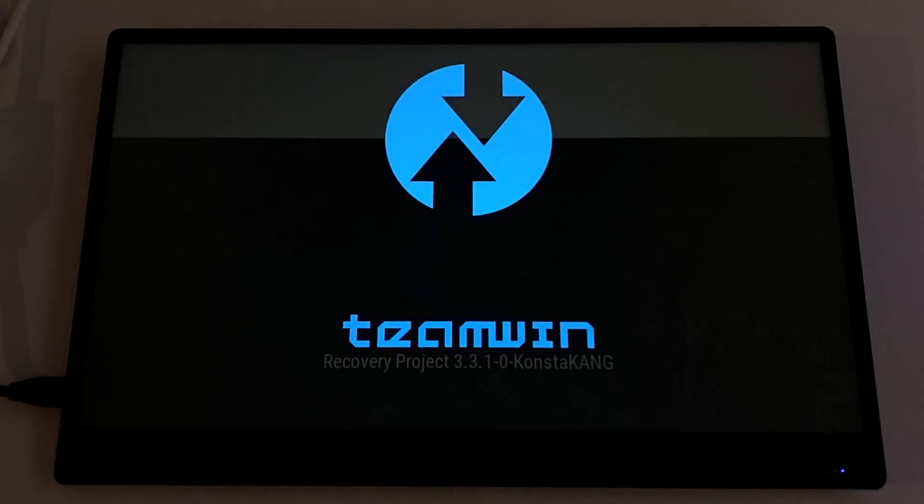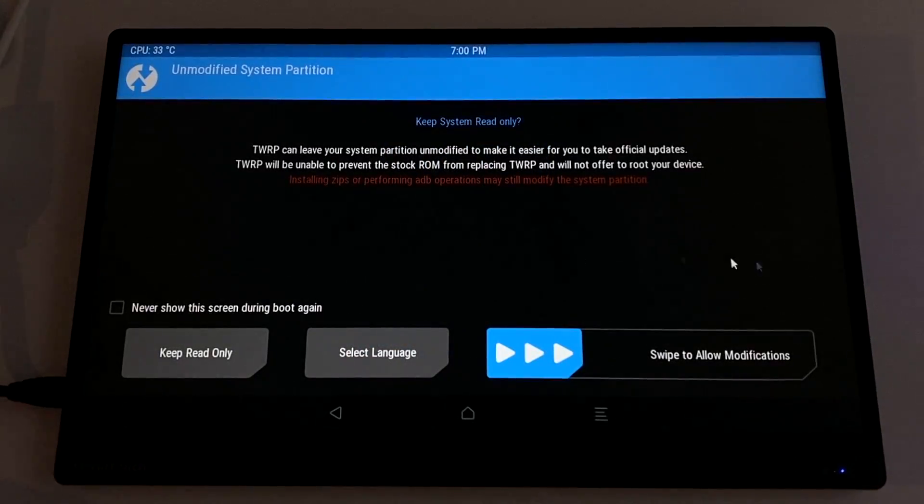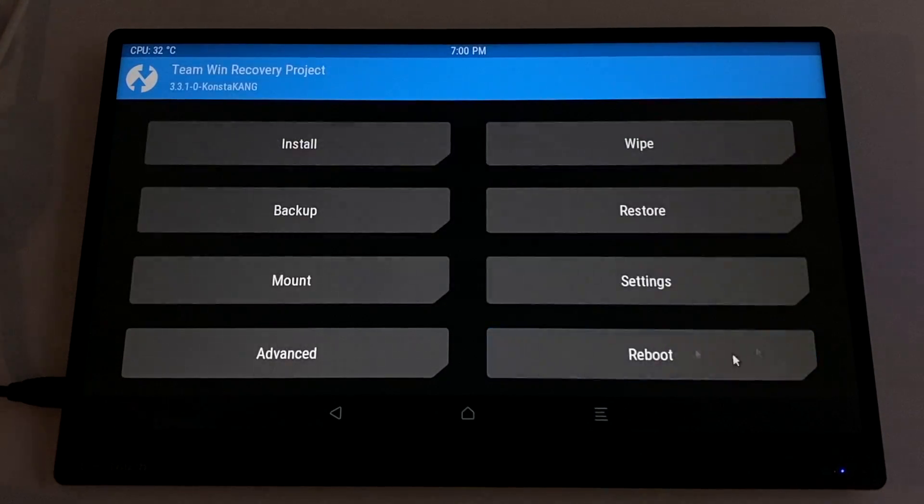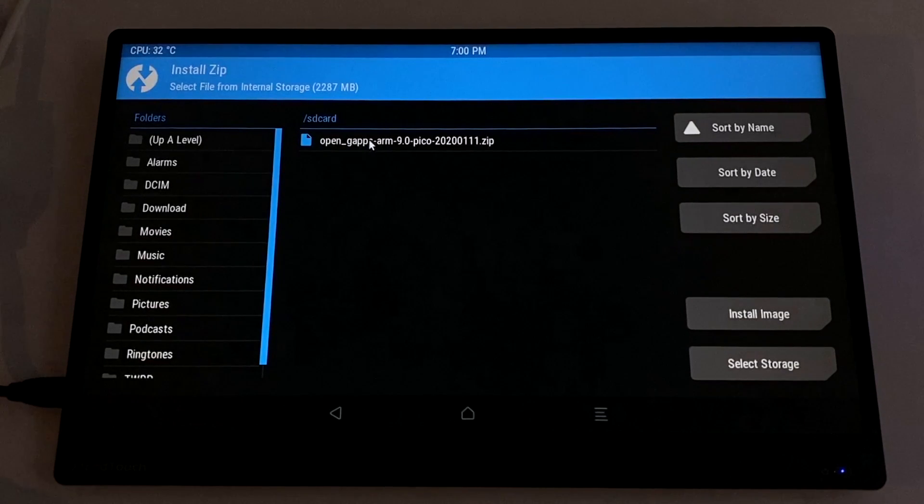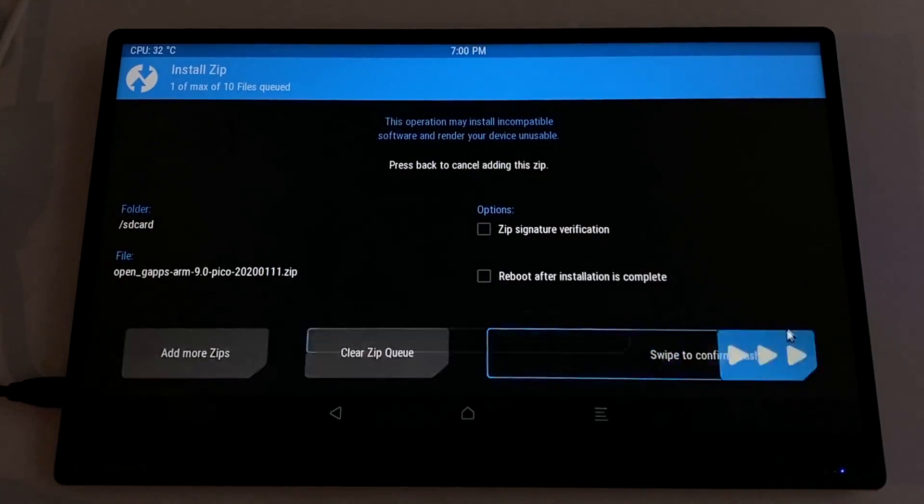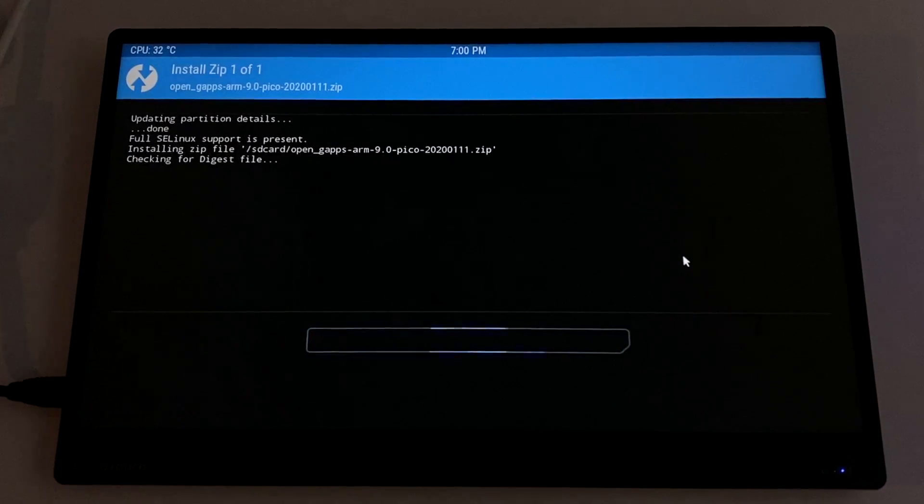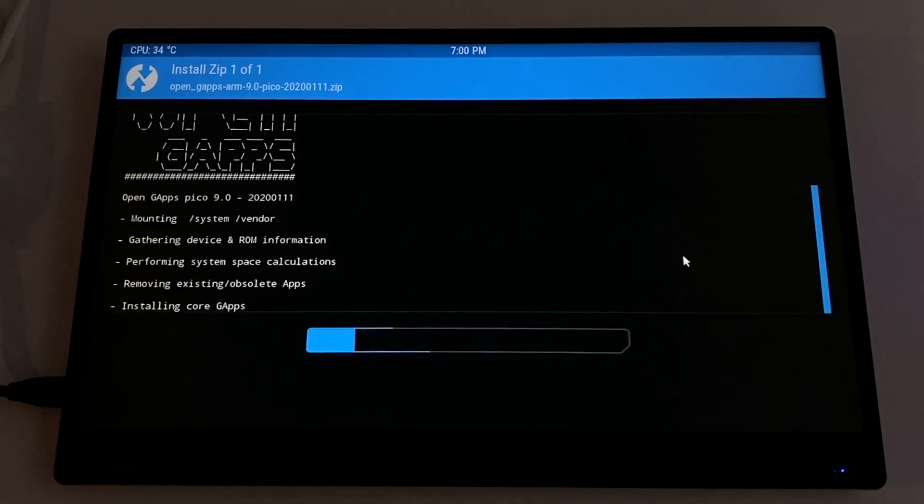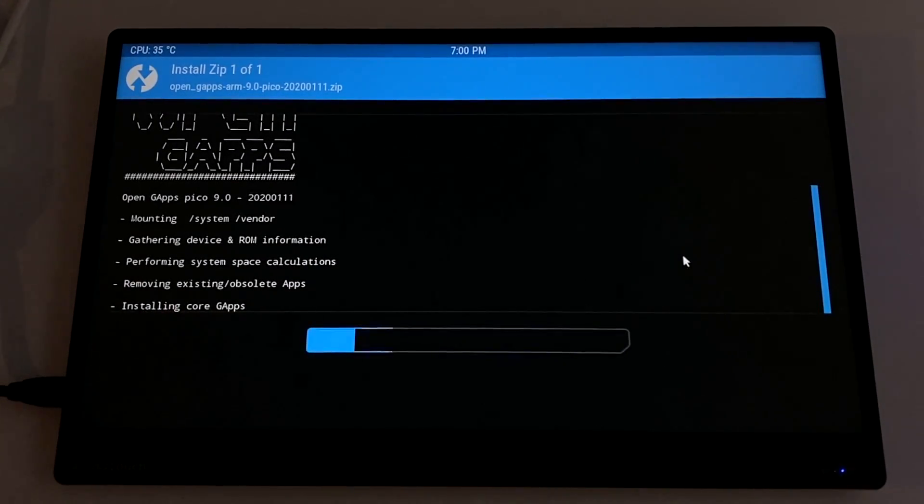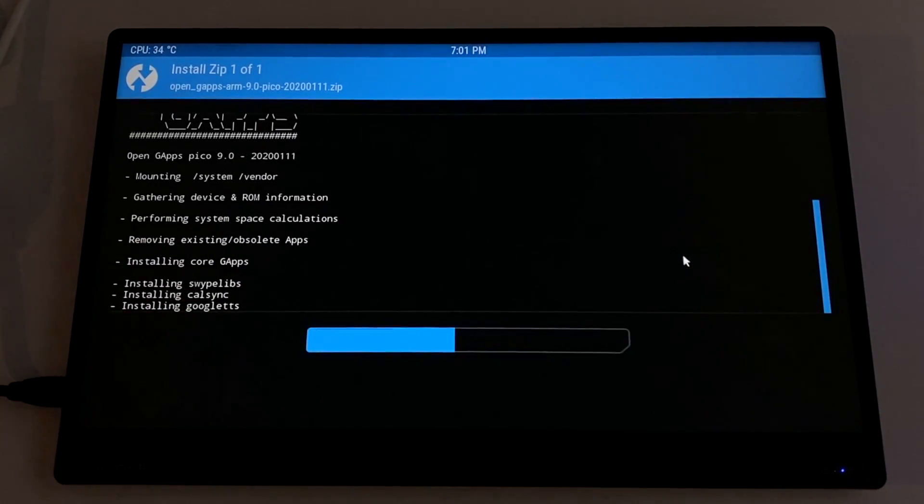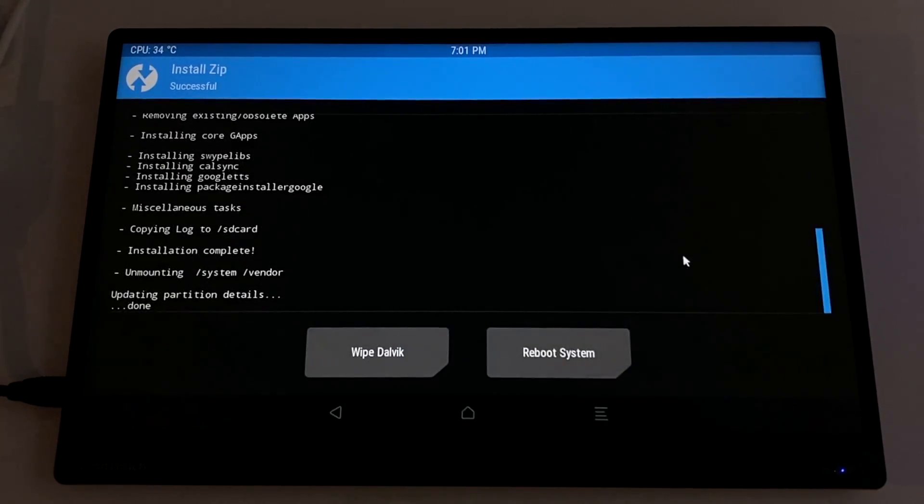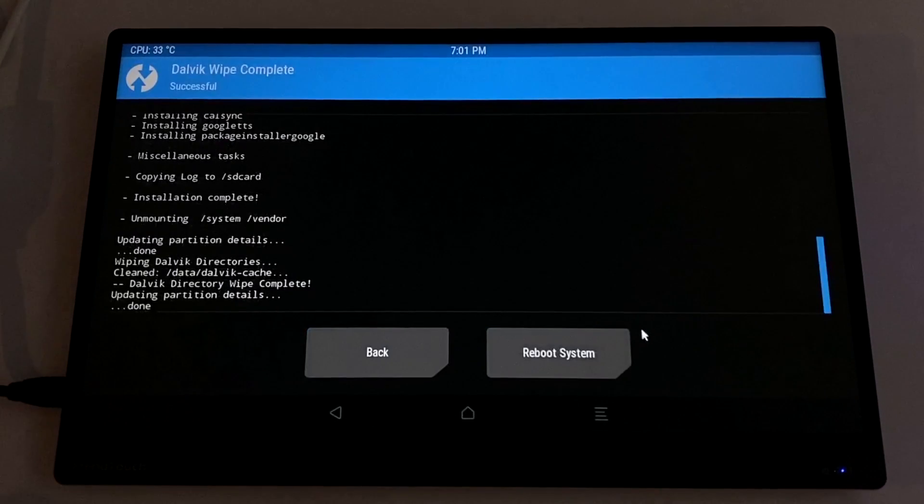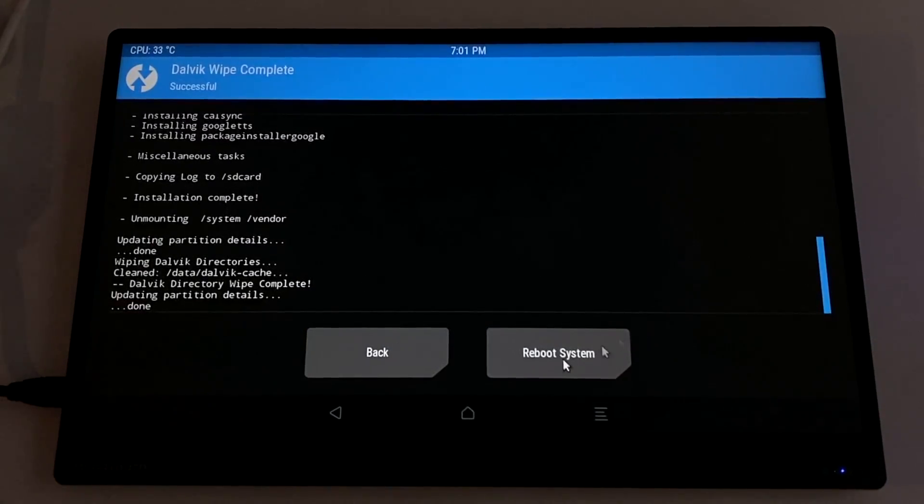So to some custom Android users, this might look really familiar because this is TWRP for the Raspberry Pi. We're going to swipe to allow modifications. And from the main menu, we're going to go to install and find that gaps package that we downloaded. This is the Pico version for ARM Android 9. Swipe to install. Give it a little time to finish up. It's going to install gaps for us. When this is finished installing, we also need to wipe the Delvic cache. So we'll click wipe Delvic and we're going to swipe to allow.